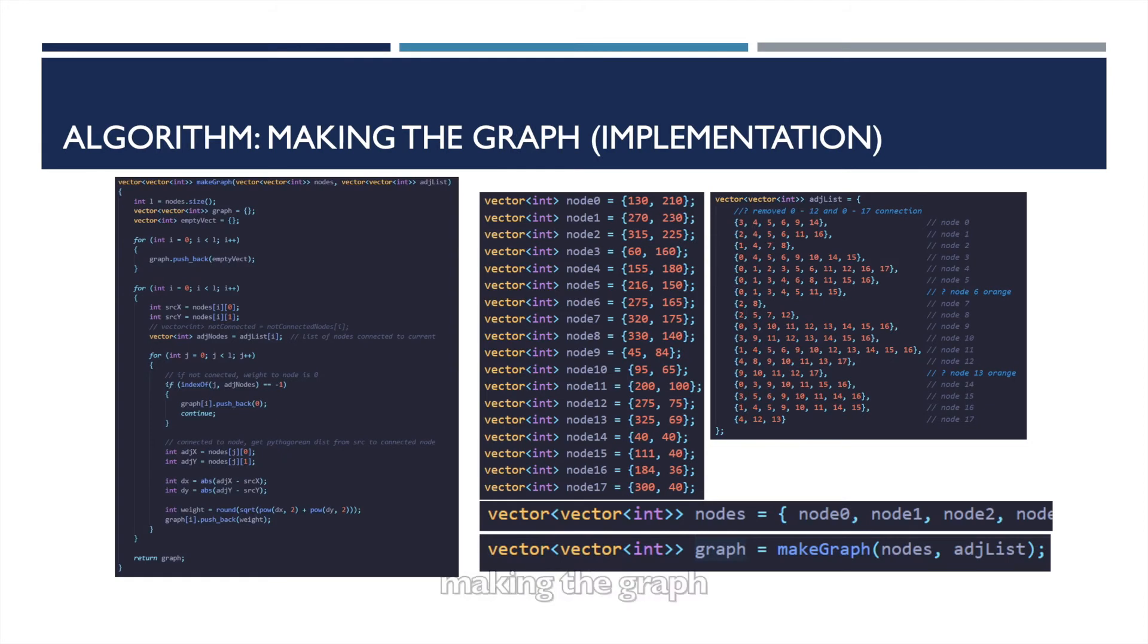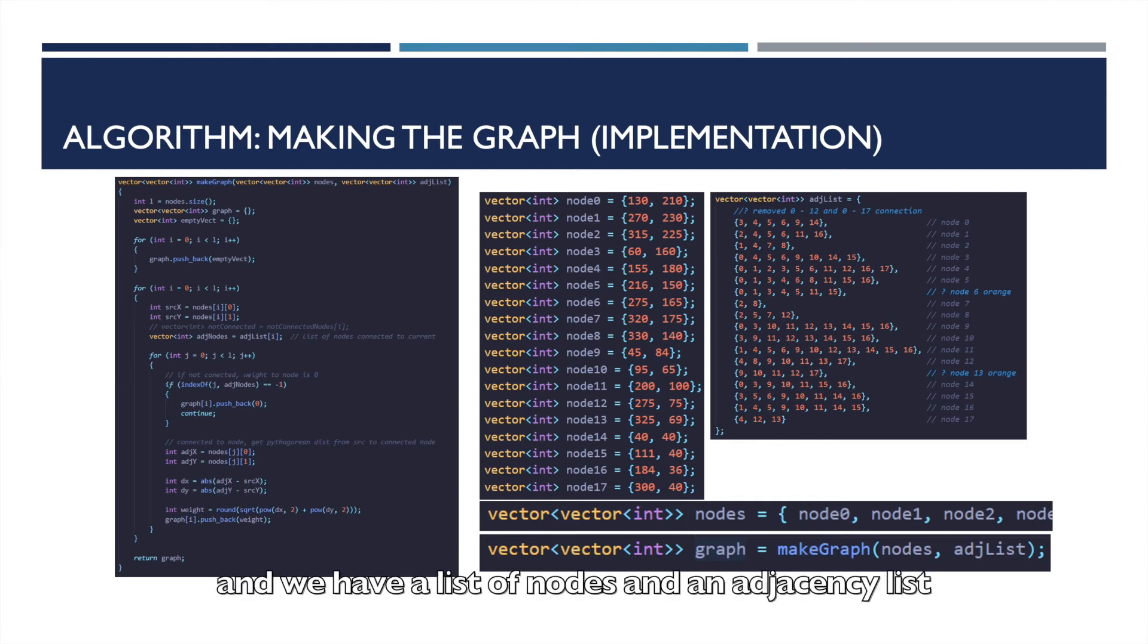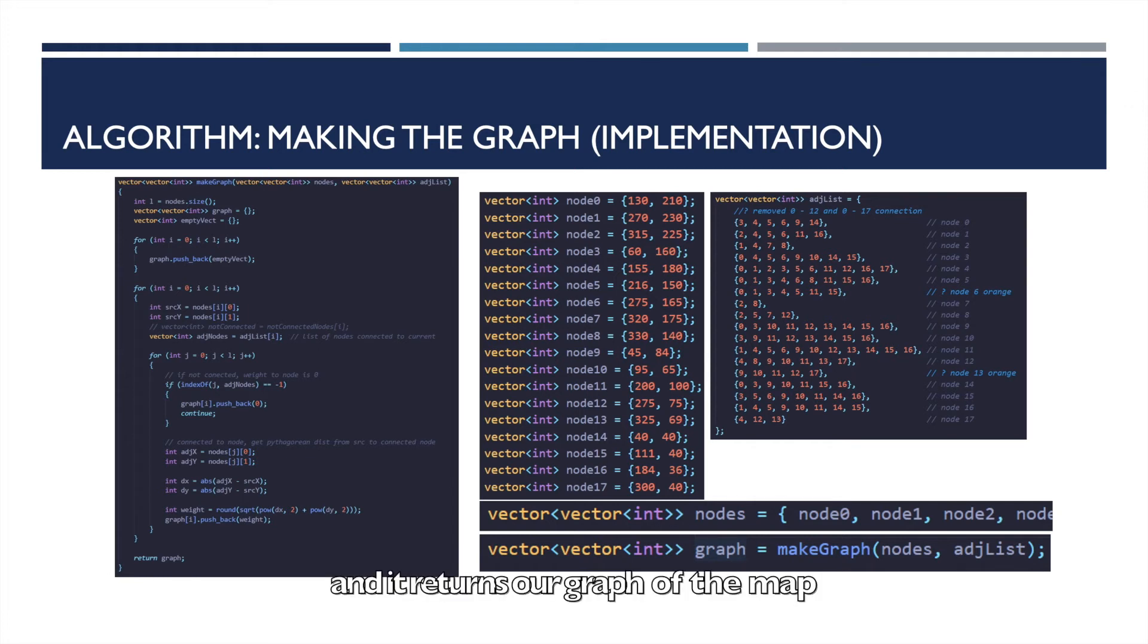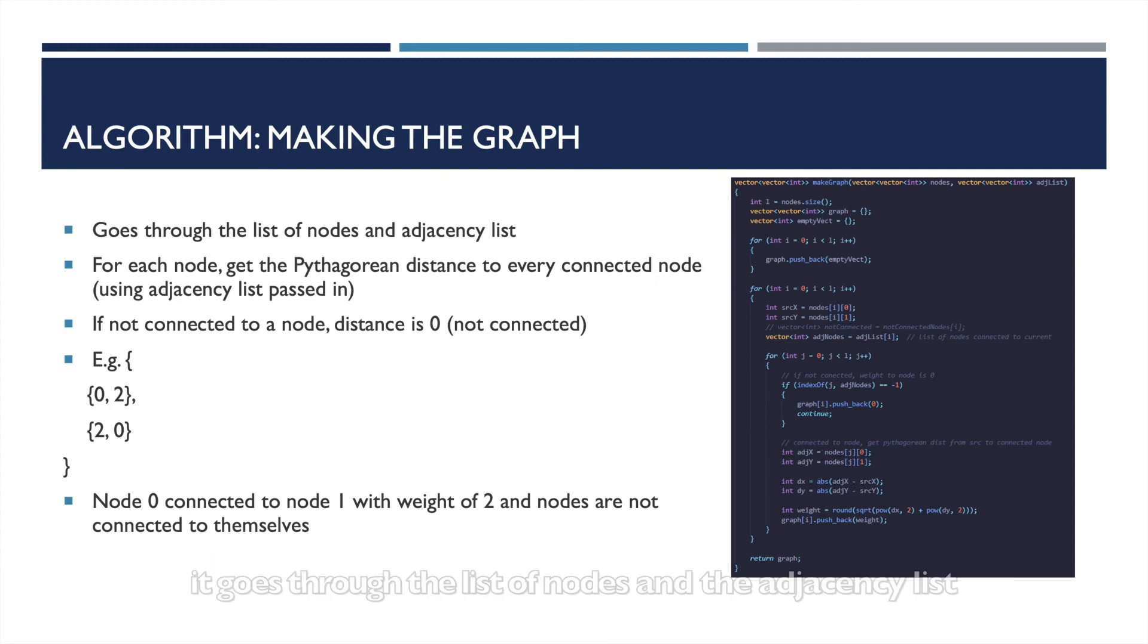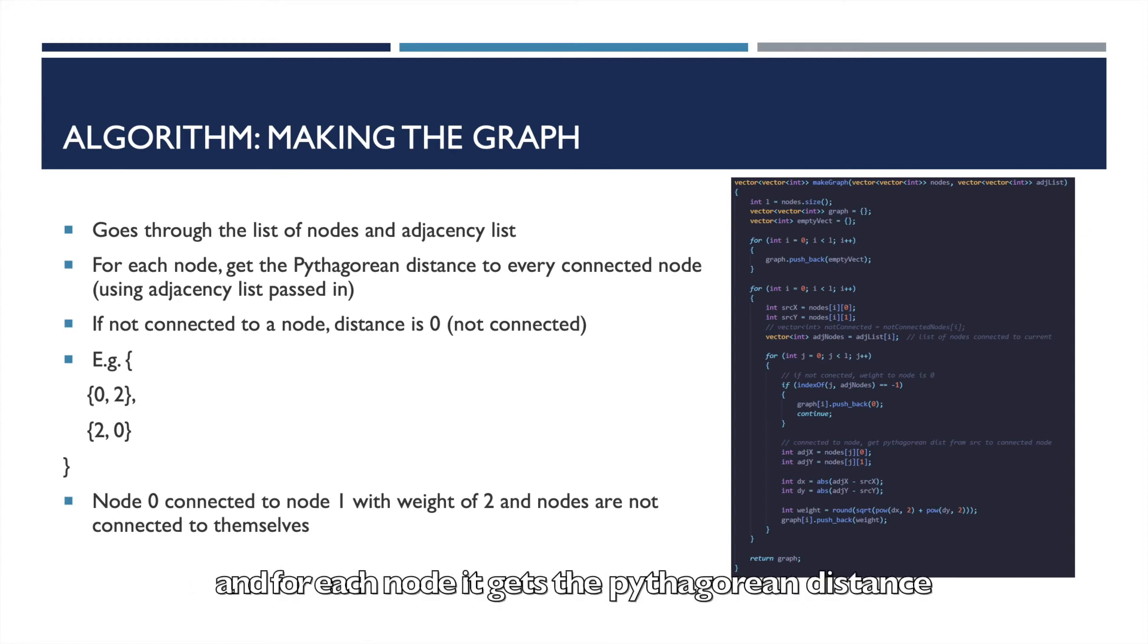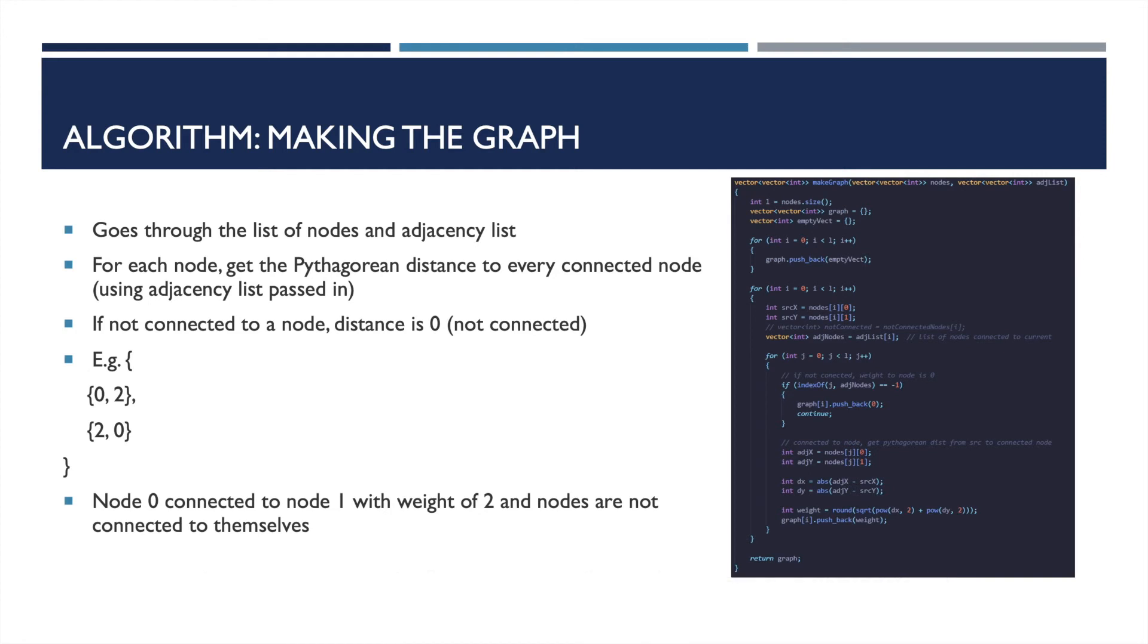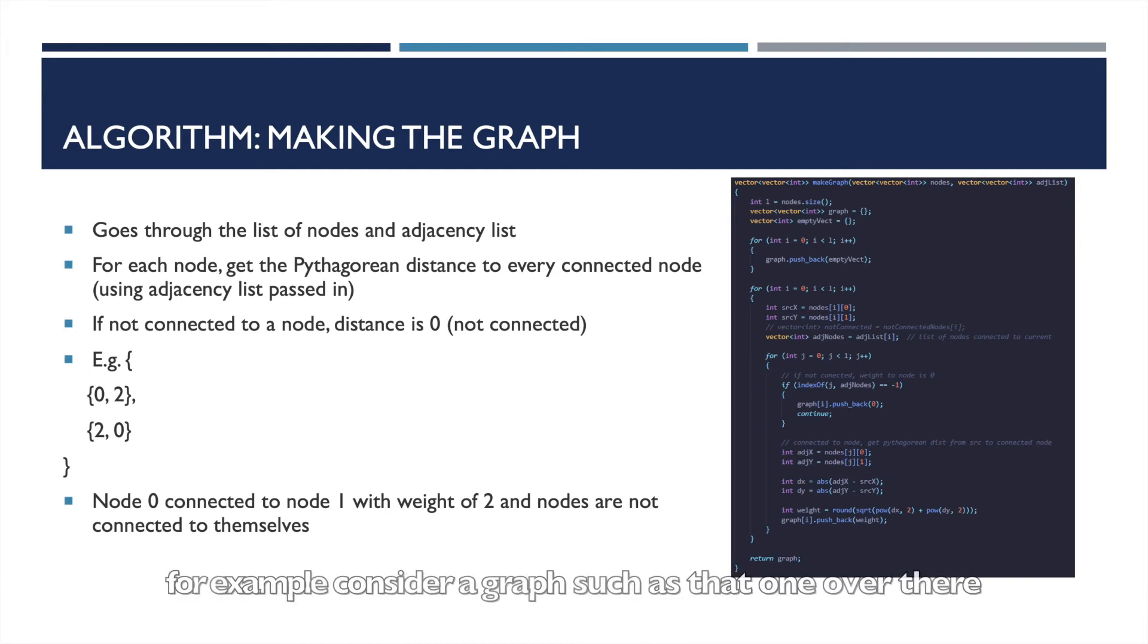So algorithms: Making the graph. This is the implementation of it. All we have is a makegraph function, and we have a list of nodes and the adjacency list, and we just pass those two as the arguments for the makegraph function and it returns our graph of the map. So how it works: It goes through the list of nodes and the adjacency list, and for each node it gets the Pythagorean distance to every connected node using the adjacency list passed in. If it's not connected to a node, the distance is zero.